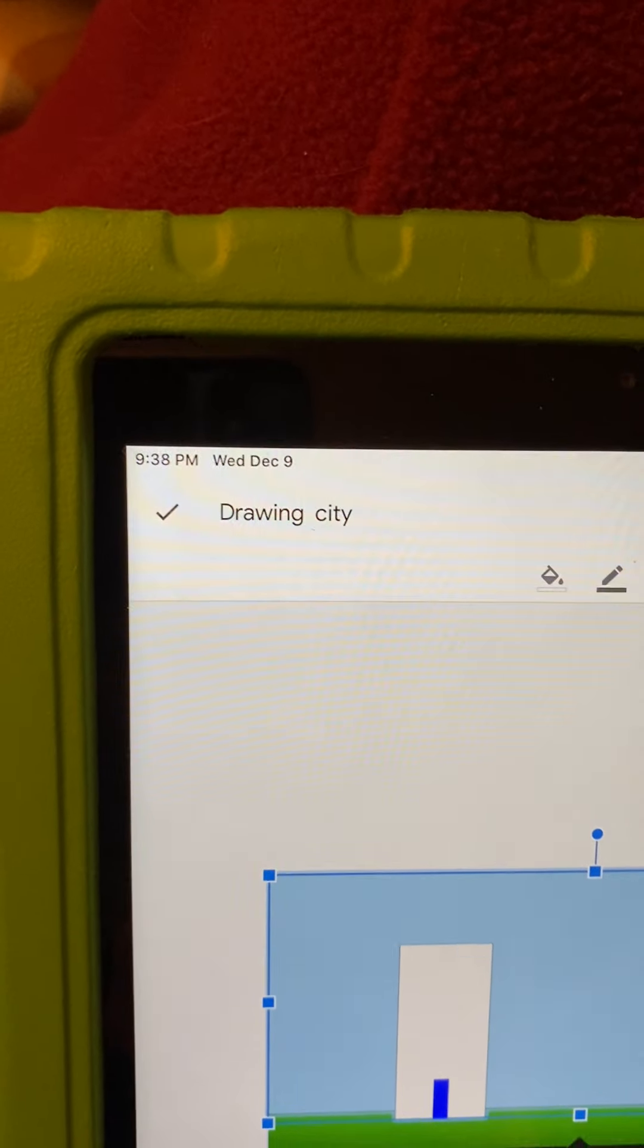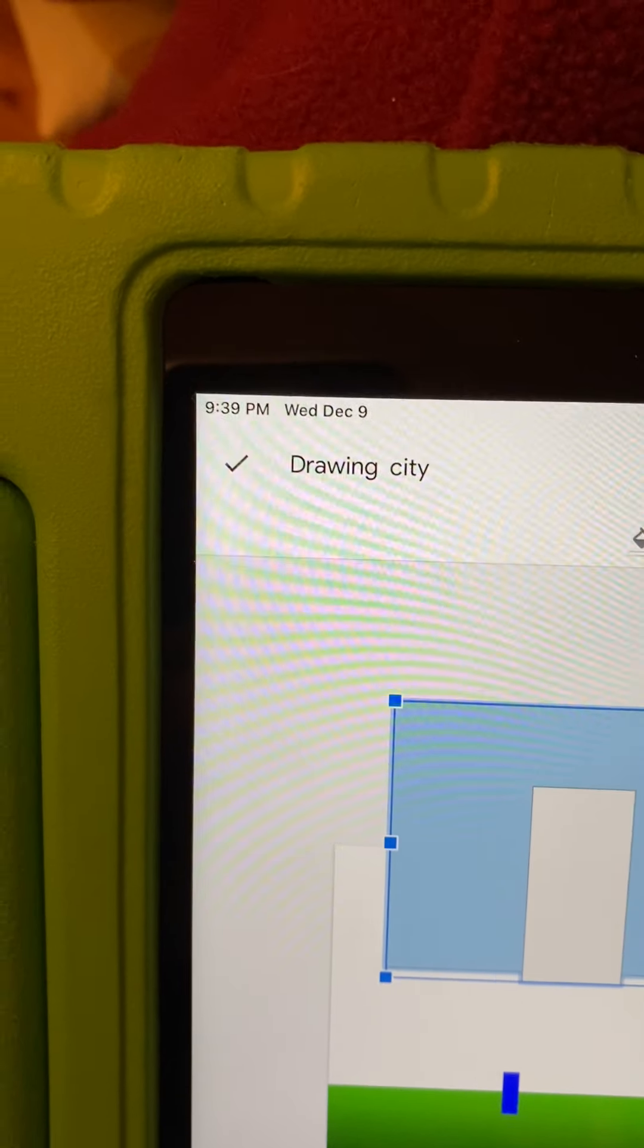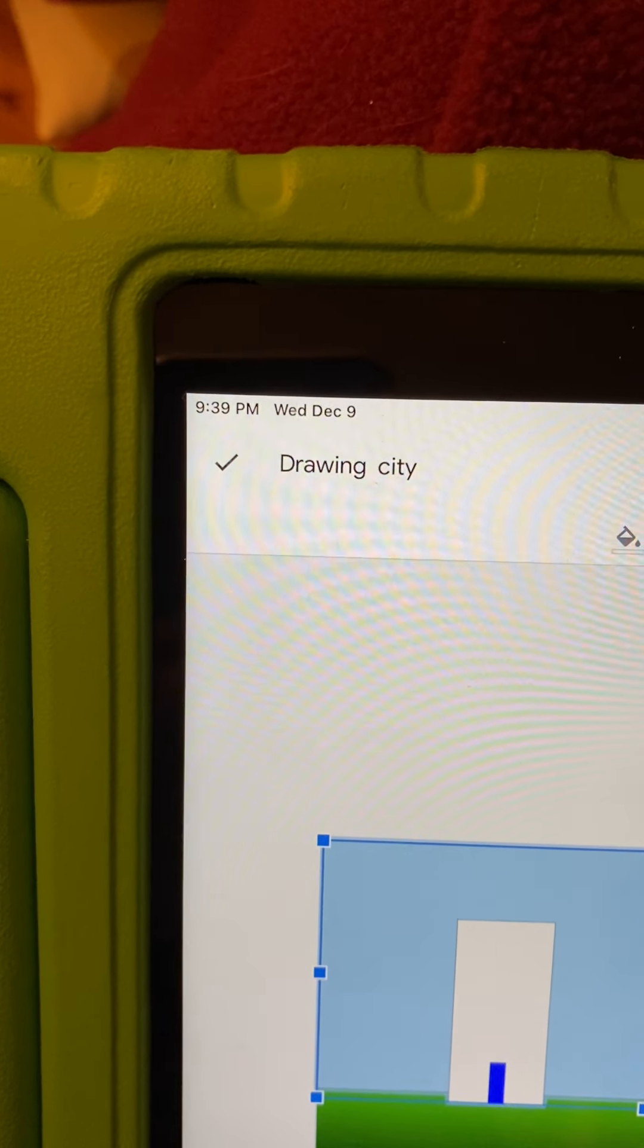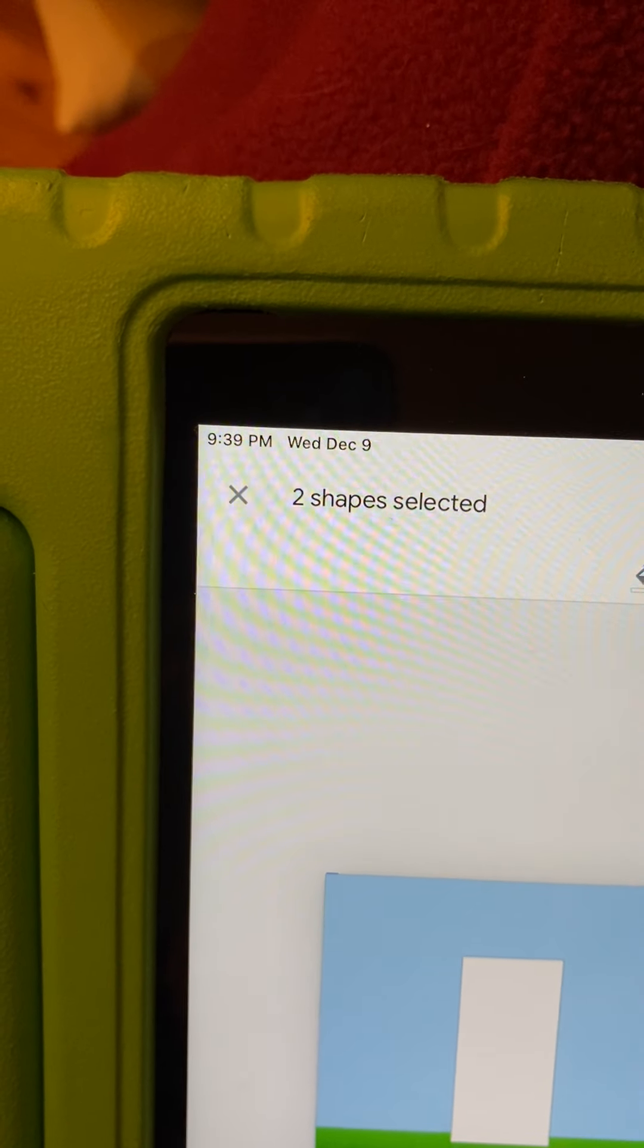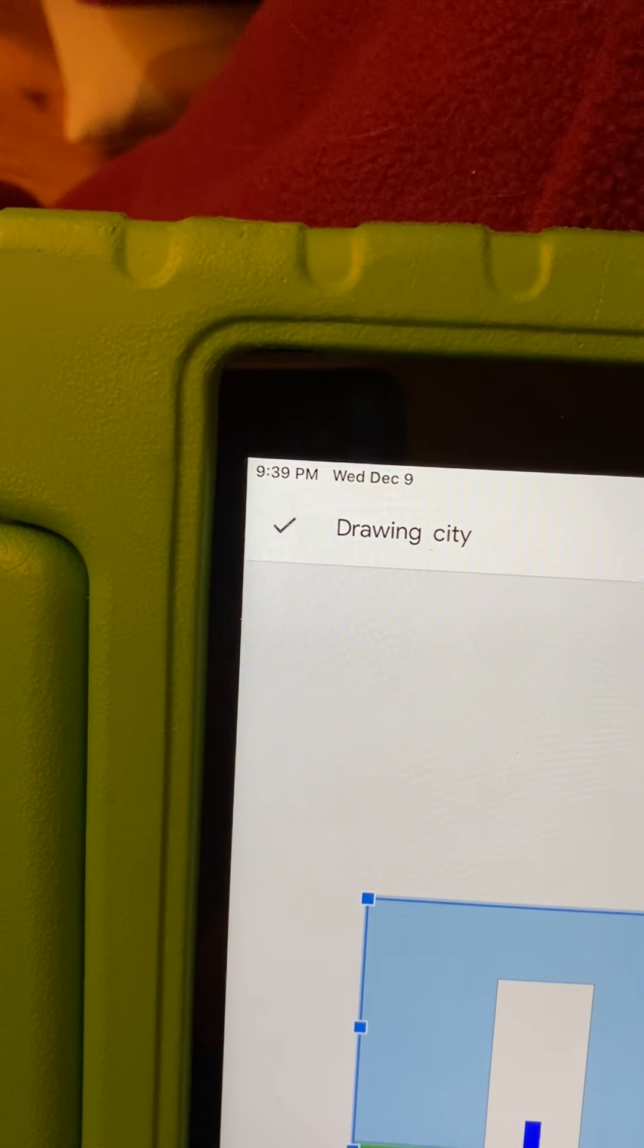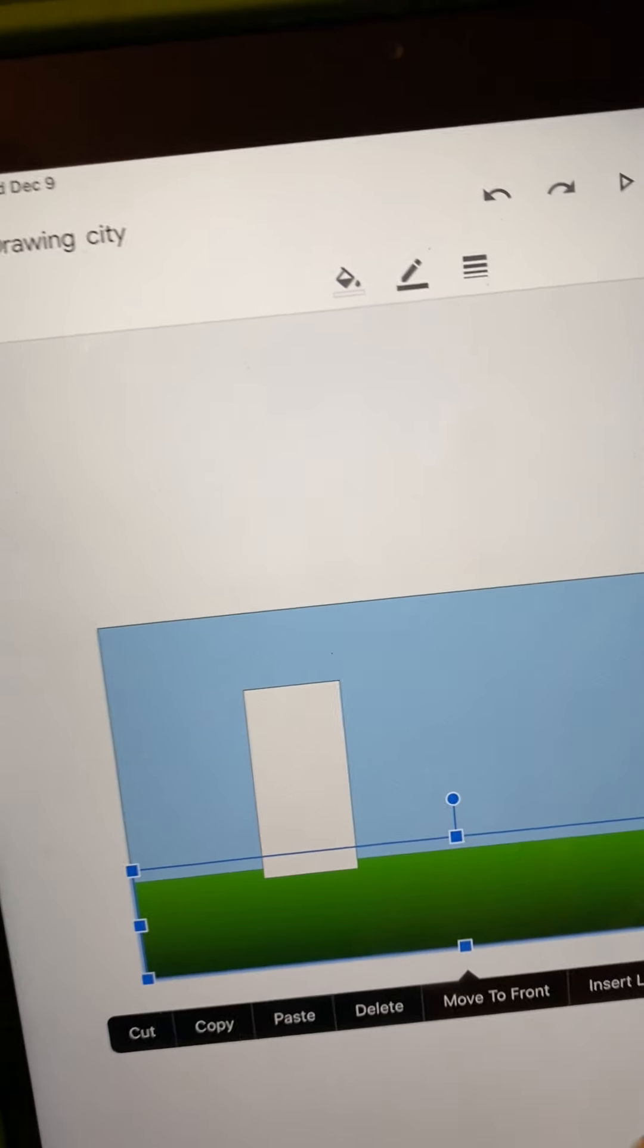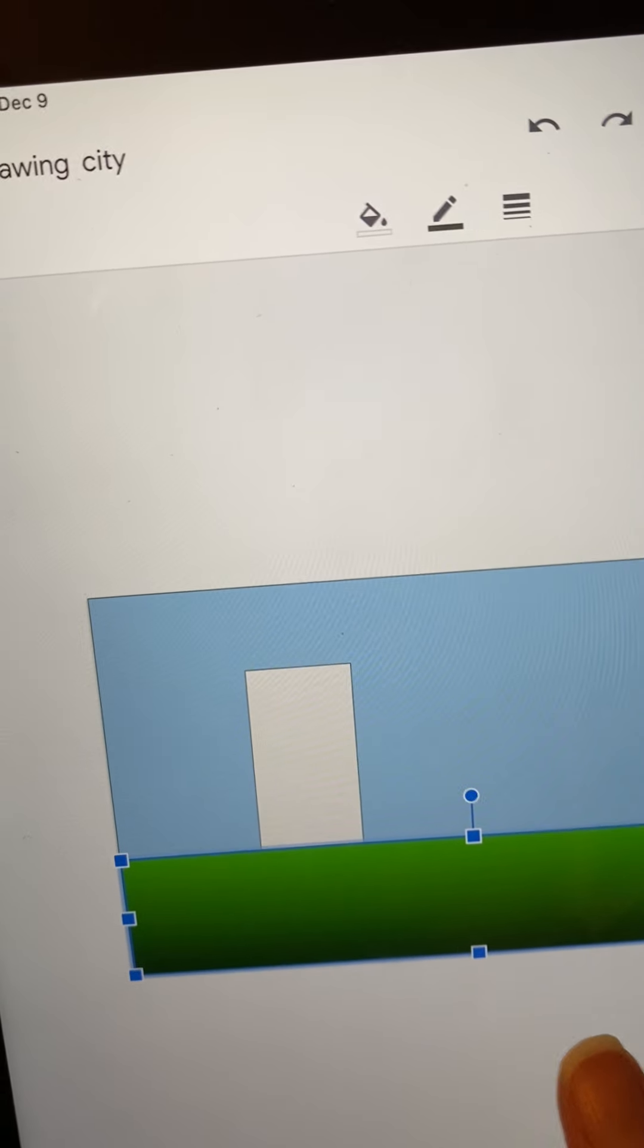Oh, I grouped them together. I can ungroup them. That's interesting. So I put them together, so now anytime I move the sky it will move the building too. Interesting. If you click on something, it gives you this nice selection at the bottom and you can say move to front, you could move it.